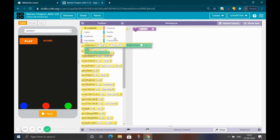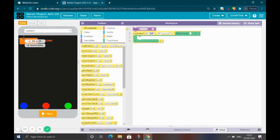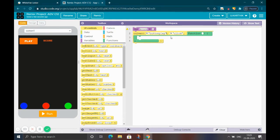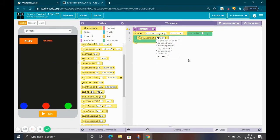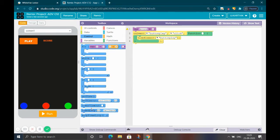Go to UI controls and add an 'on event' block for button click. Then go down in UI controls and take a 'hide element' block. Set the hide element ID to 'button play'. After that, add a timeout loop from the controls section.